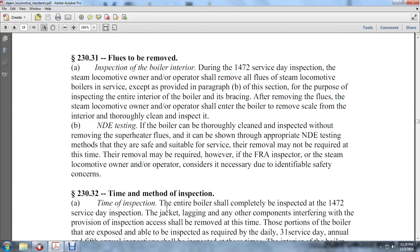Section 230.31 — Flues to be removed: During the 1472 service day inspection, the steam locomotive operator shall remove the flues of the steam locomotive boiler from service, except as provided in paragraph (b) of this section. The purpose is inspection of the entire interior of the boiler. The steam locomotive owner and operator shall clean the interior, remove scale, and thoroughly inspect and test the boiler, including removing superheater flues as appropriate.